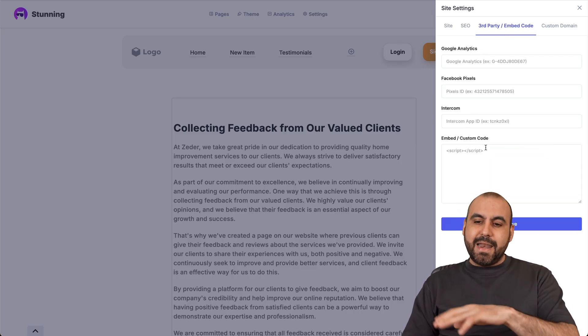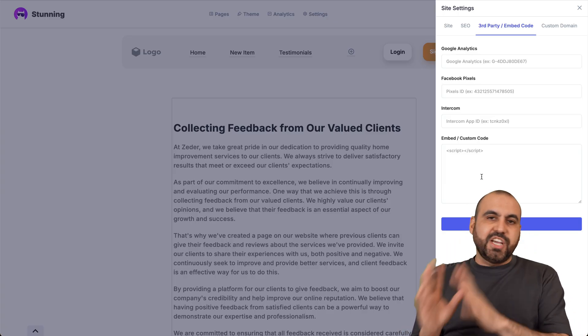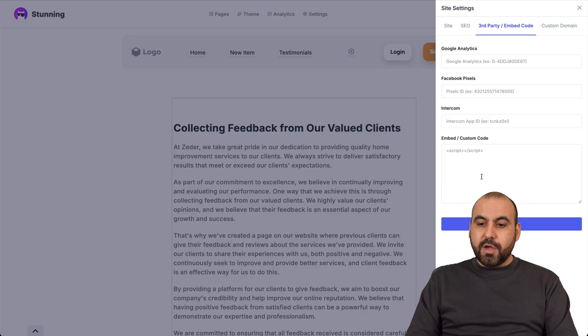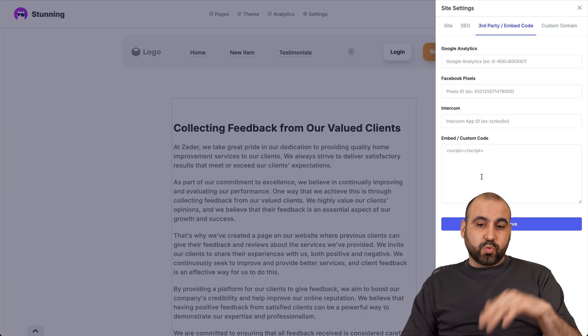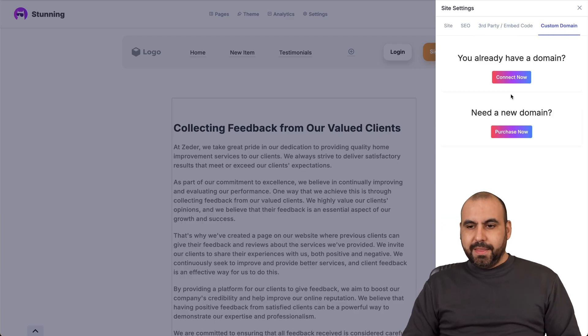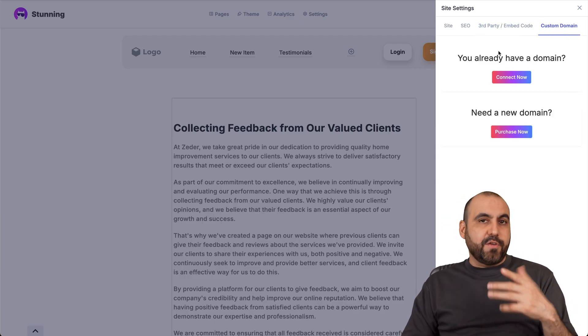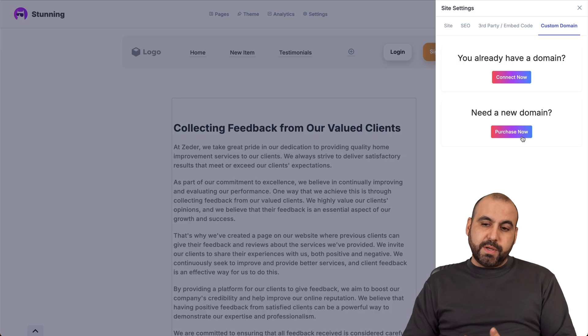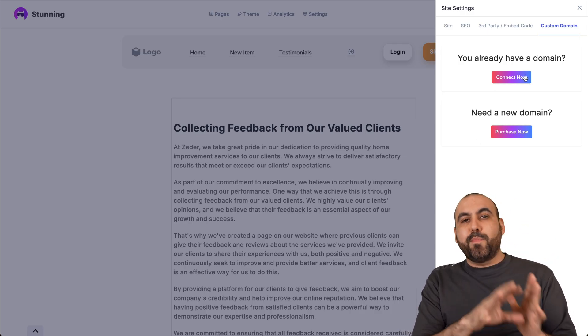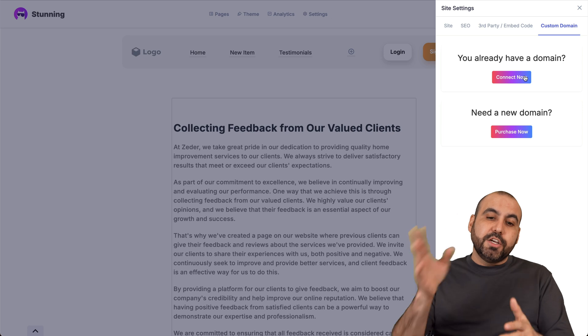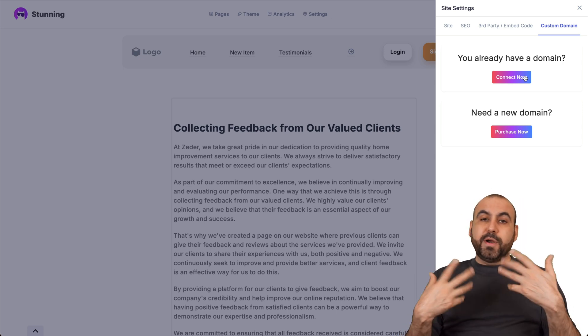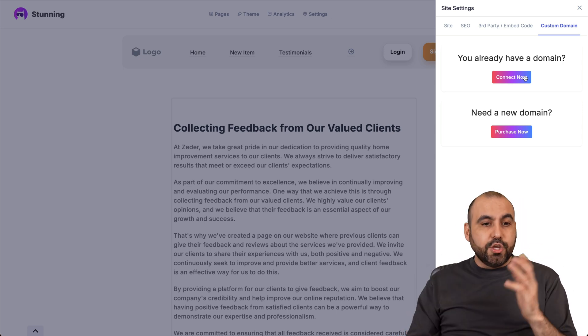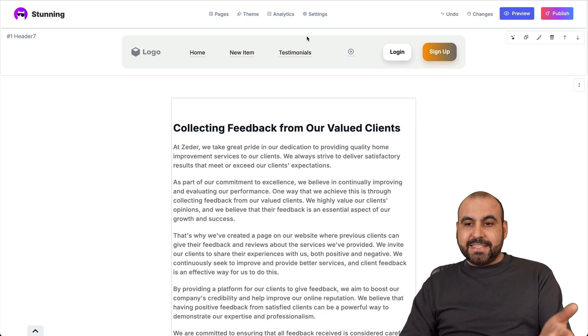Third party embed codes. You got Google Analytics, Facebook, Intercom and embed custom code. So if you want to add a chat widget, if you want to add some popups, whatever you want to do with other types of services that provide the script, you can use it here. And last but not least, you got your custom domain. So that means that if you already have a domain or you want to purchase one, go ahead and select it here. But if you have your own domain, just go ahead and set up by pointing it, pointing your DNS to Stunning. And that'll bring up your website with your own custom domain. You don't have to use one provided by Stunning.